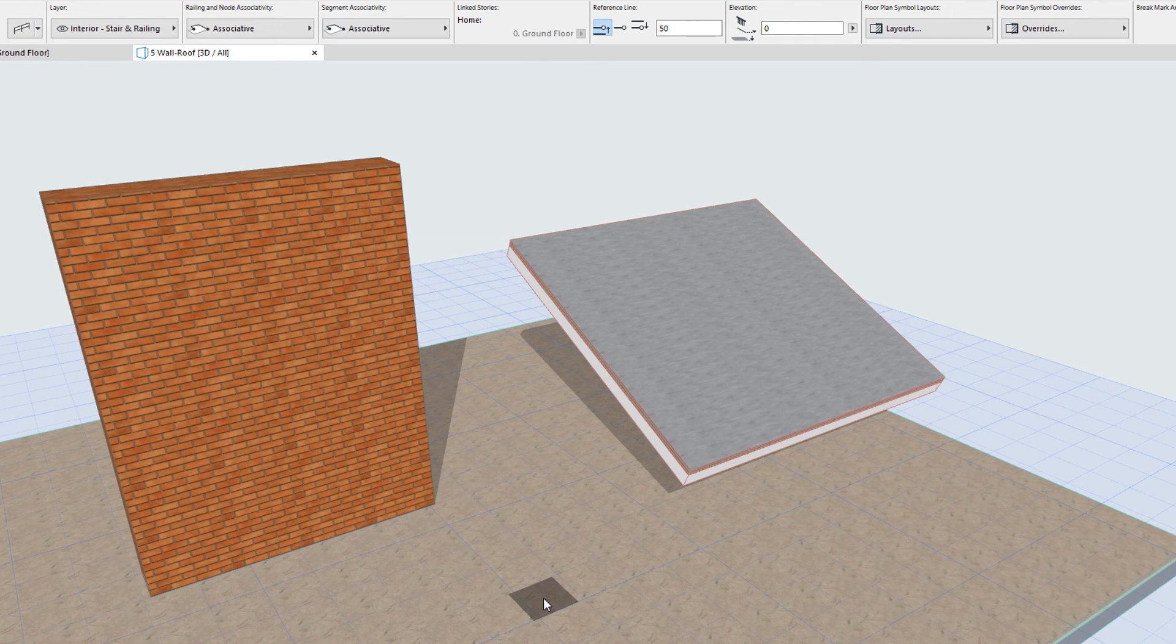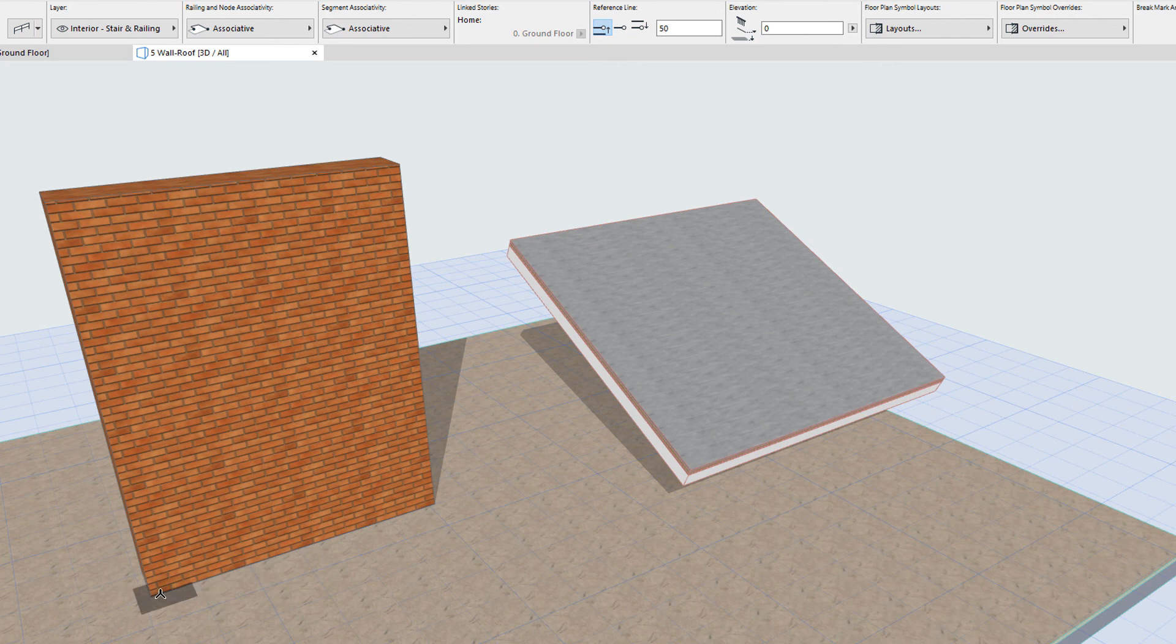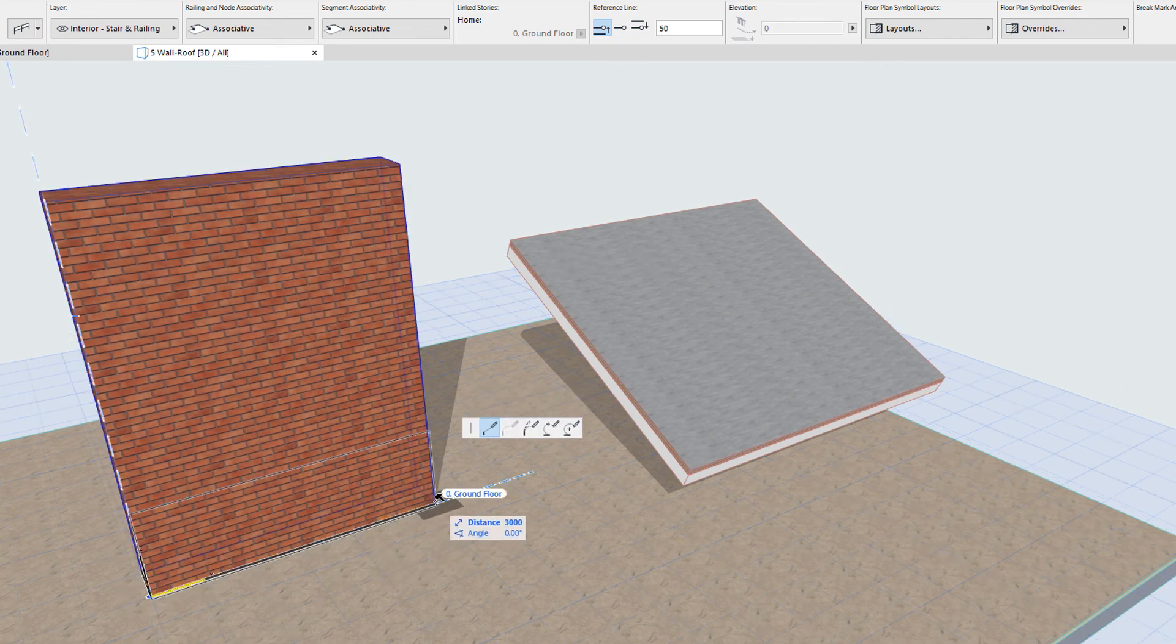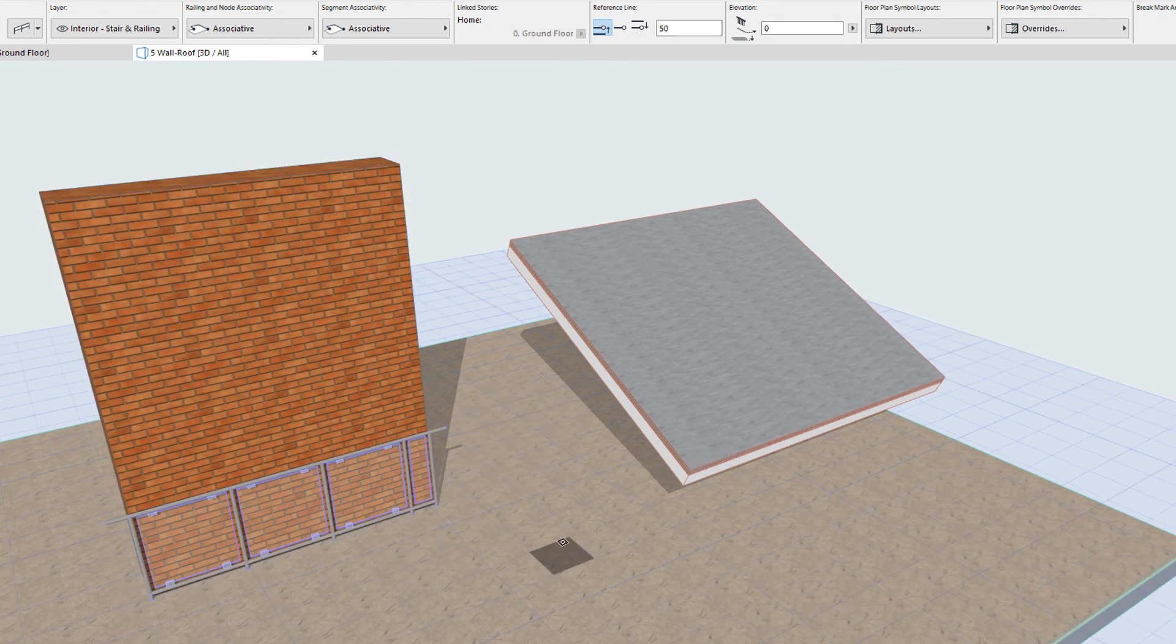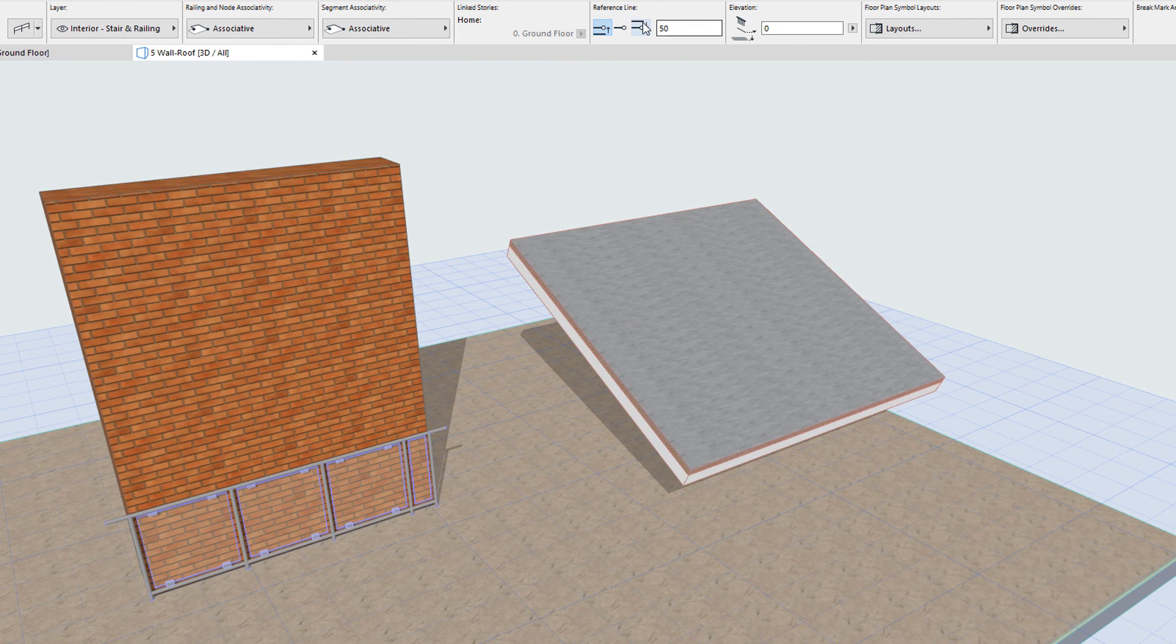Railings may be created in the 3D viewpoint as well. You can click the nodes of walls, slabs, roofs, meshes, or stairs to place an associated railing, just like in the Floor Plan viewpoint.